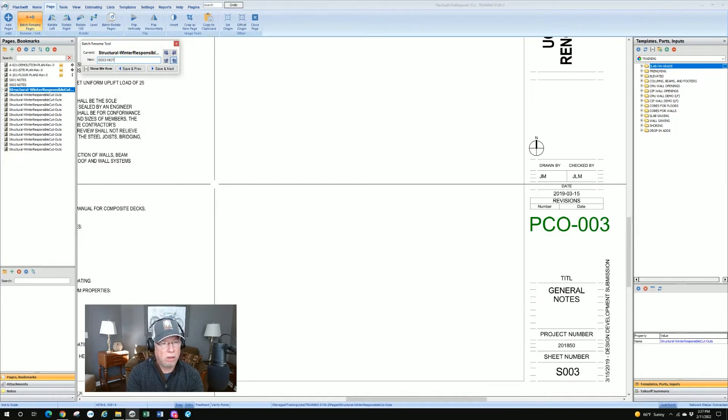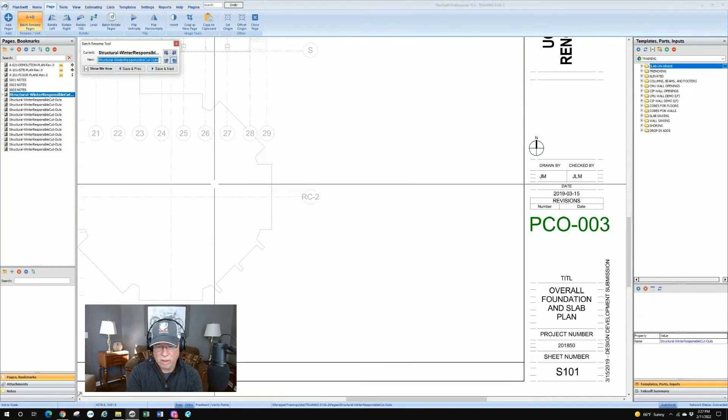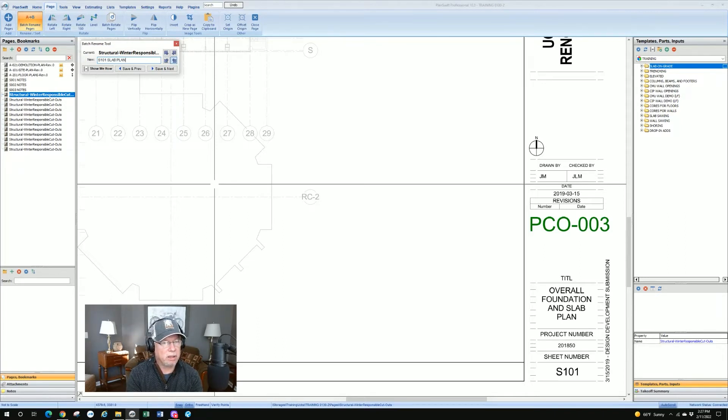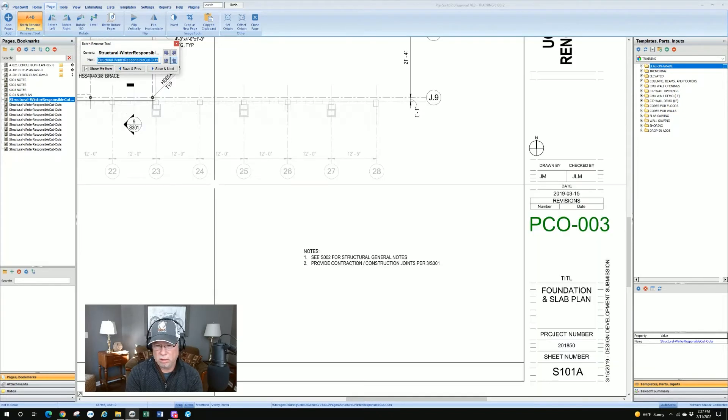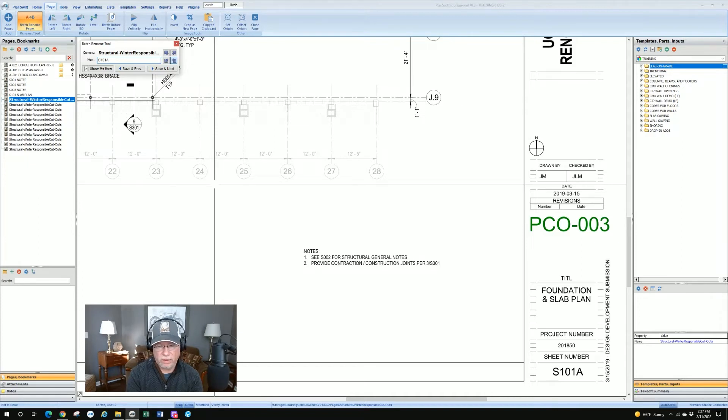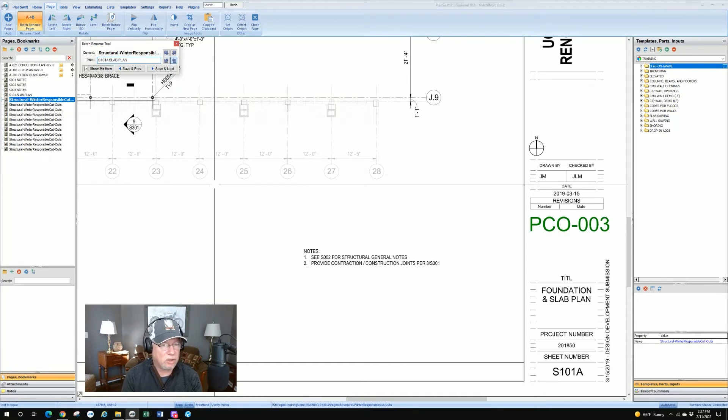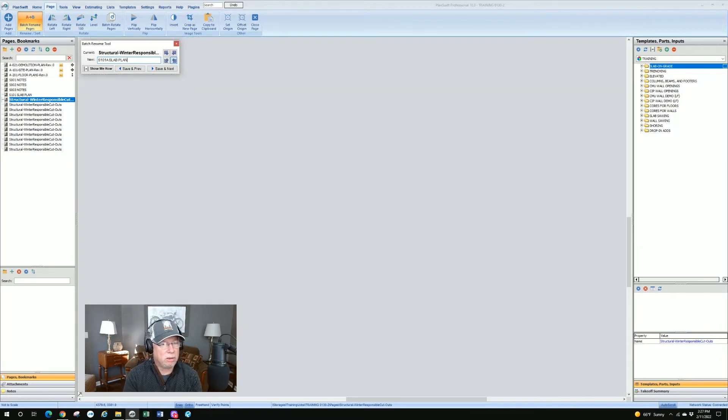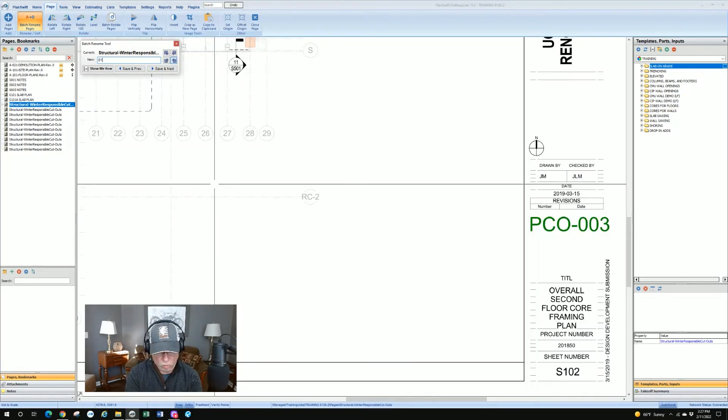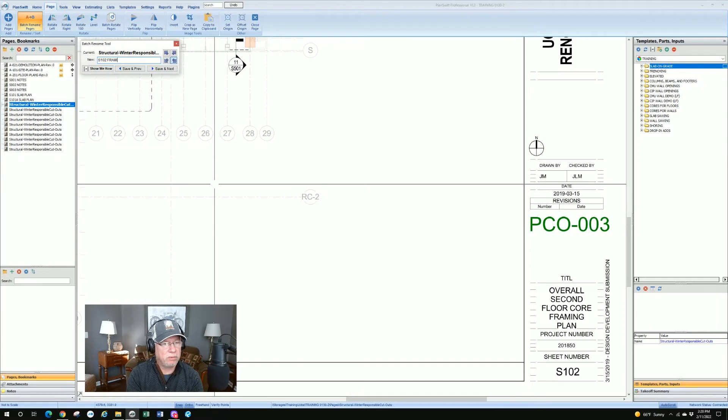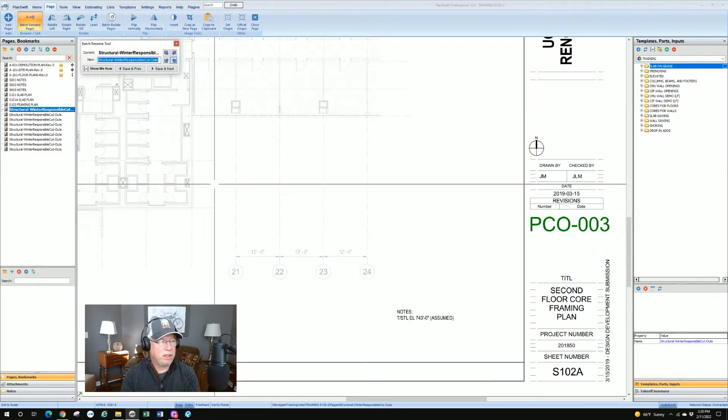S003. Notes. On to the next one. S101. Overall, foundation and slab plan. I really need to know that it's a slab plan. Or I could say foundation plan. S101A. It says foundation and slab plan. Well, it's another one, so I just put slab plan in again. I don't really need to know that it's a second slab plan. Just that it's a slab plan. S102. And this is the floor coring or framing plan. I'll just put in framing plan. And you get the idea. I'll go through them one by one.